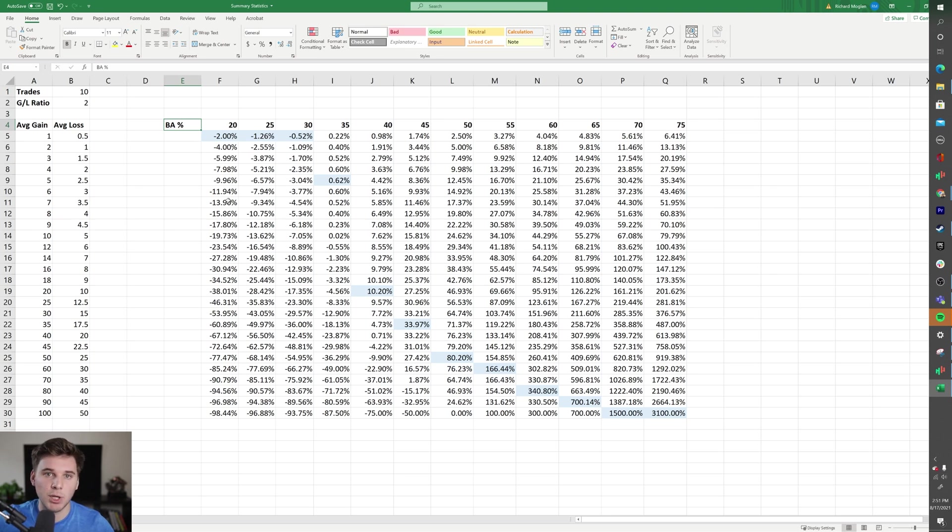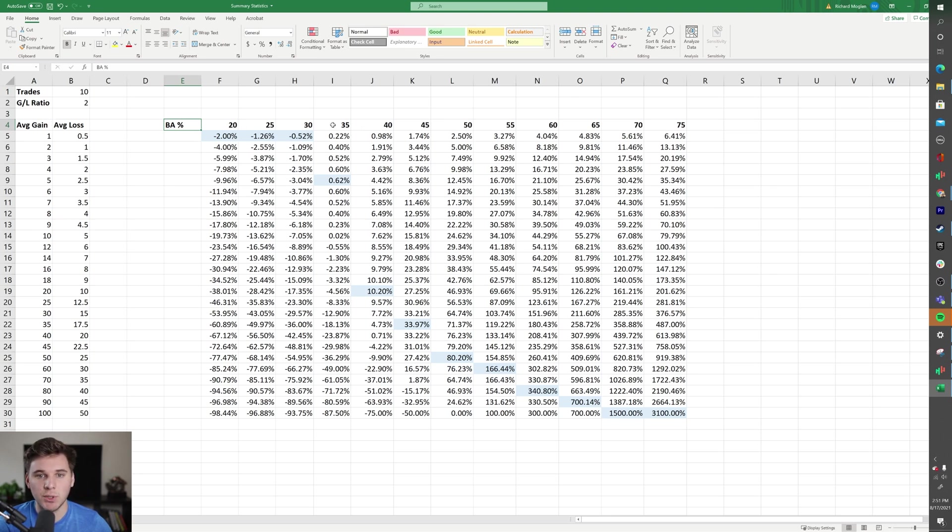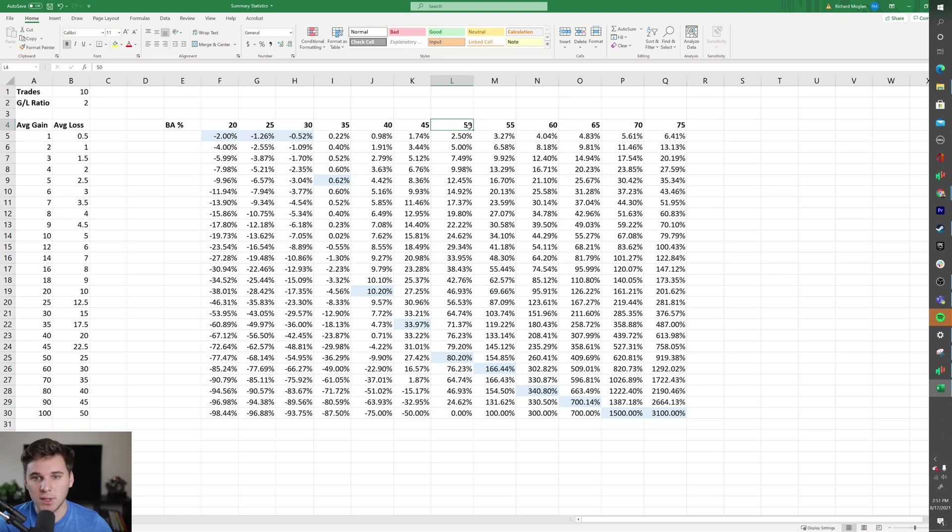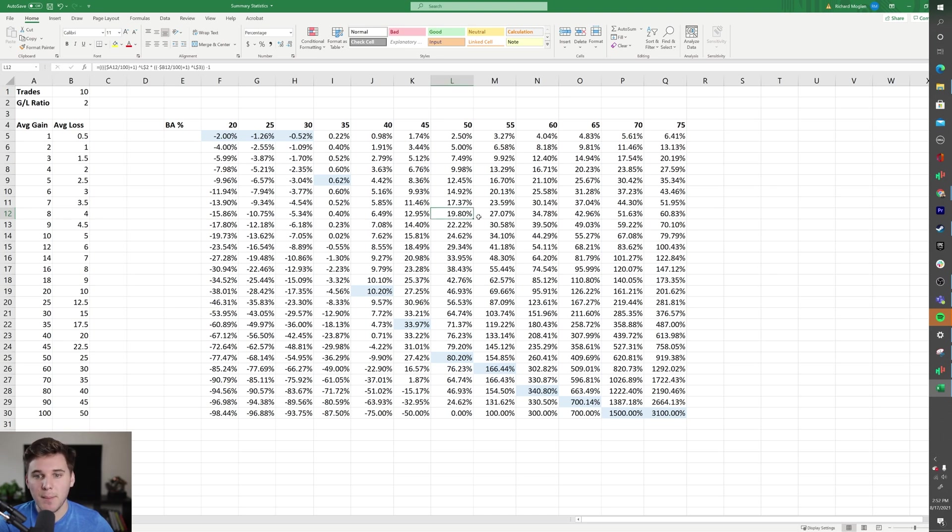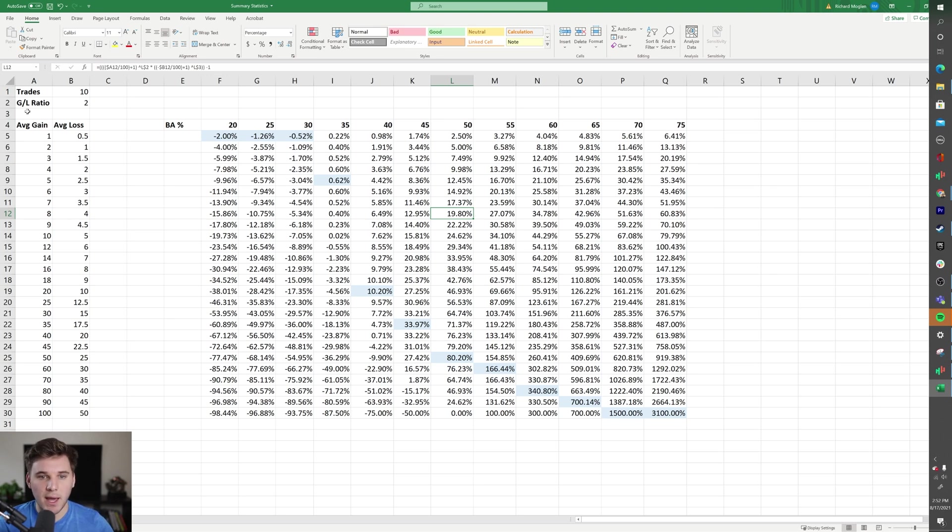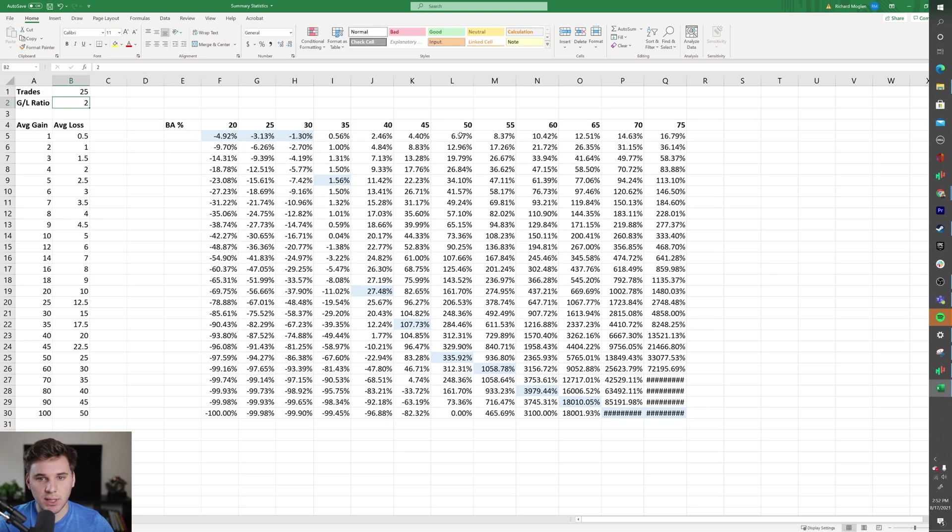On this page right here—and I'll have the link to this template down below if you want to download it—you basically have a bunch of average gain-average loss pairs, and then you can see the results after 10 trades using different batting averages. So say in 10 trades, 50% of them are gains and 50% are losses, and your average gain was 8% and your average loss was 4%. You can see that at the end of the day, that position that you compounded out should have gained 19.8%.